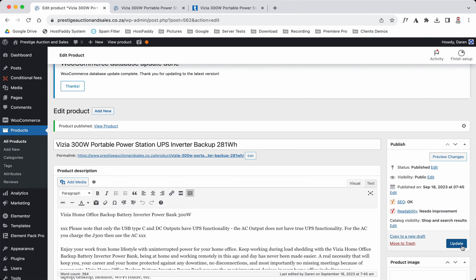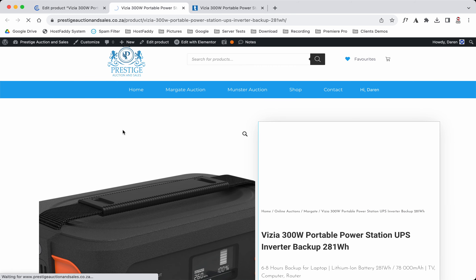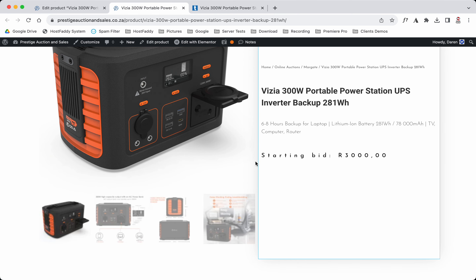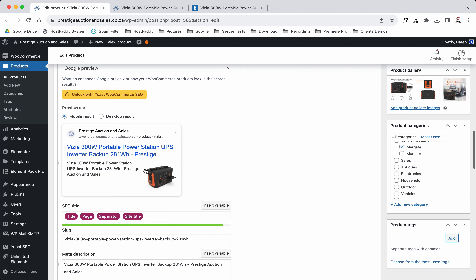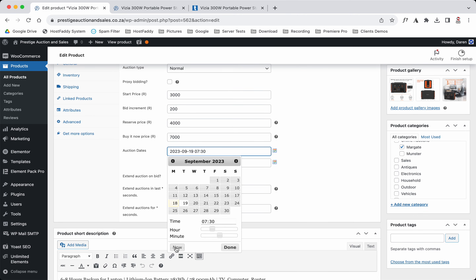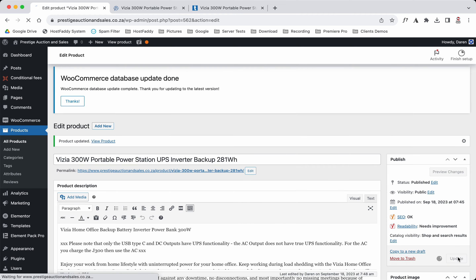Now we're going to hit Update — because we've already published it. Once we click to view it, the layout may change slightly because auction has a different layout. The starting bid shows at three thousand, but the auction hasn't started yet so no one can place a bid.